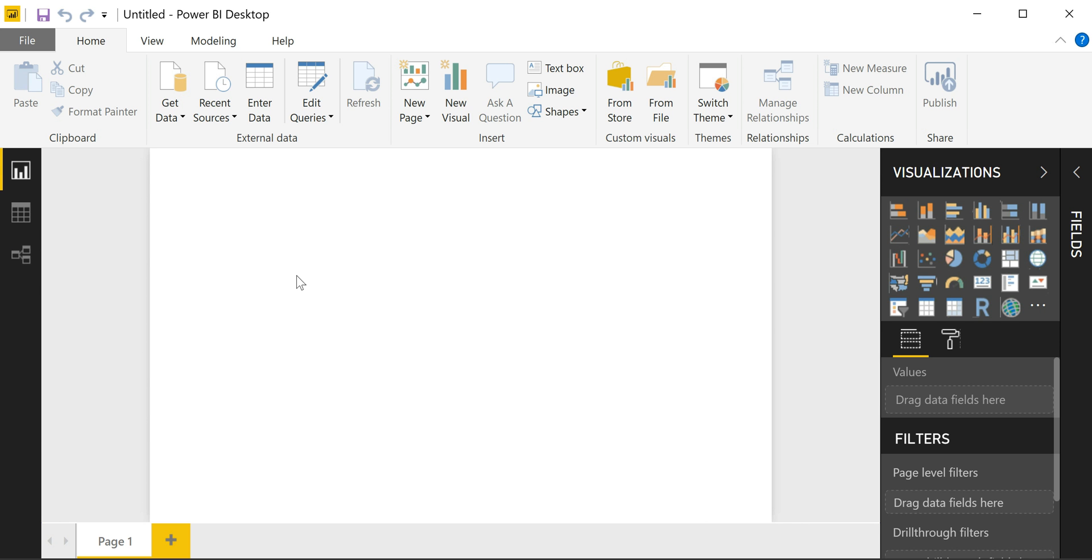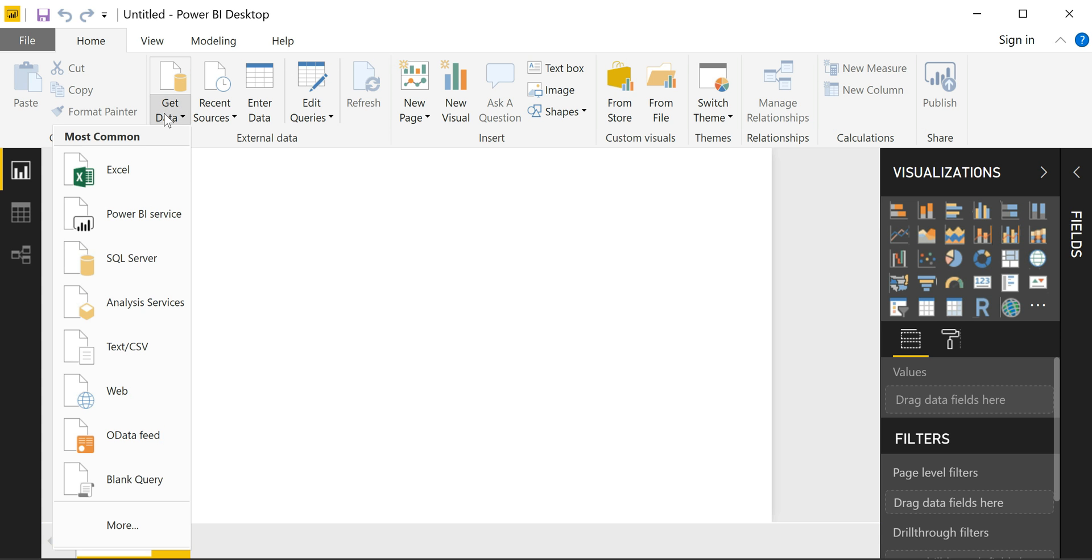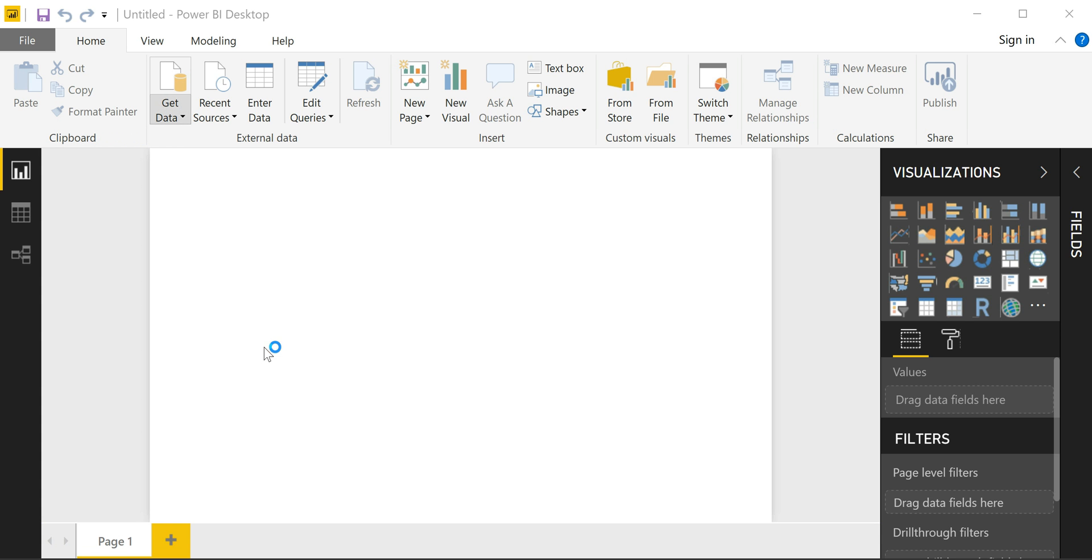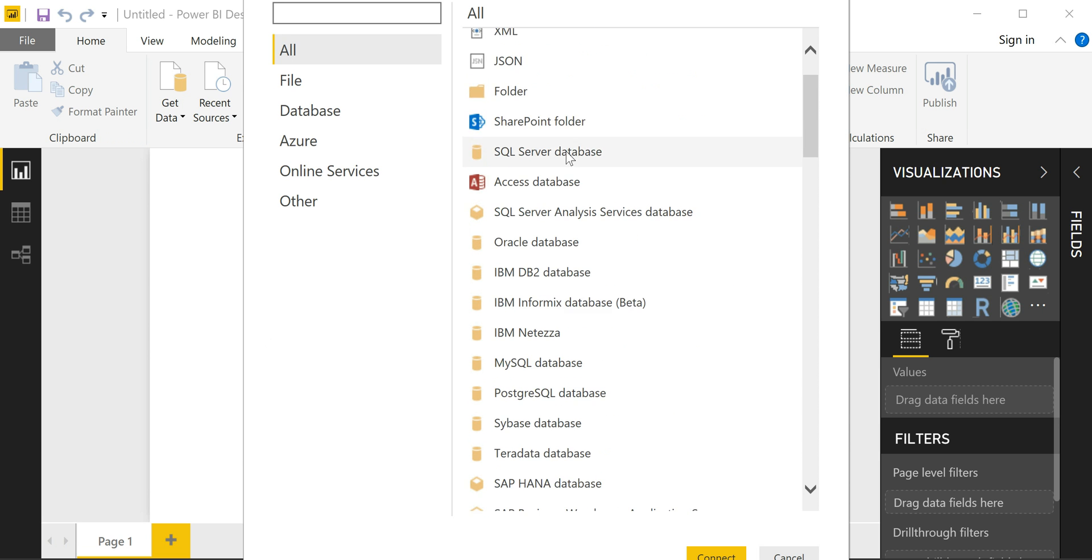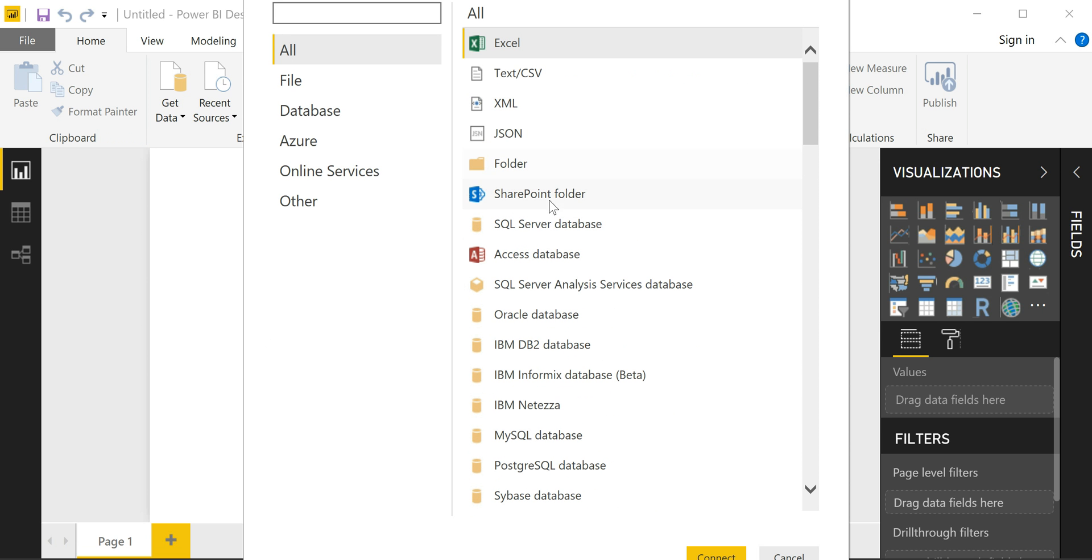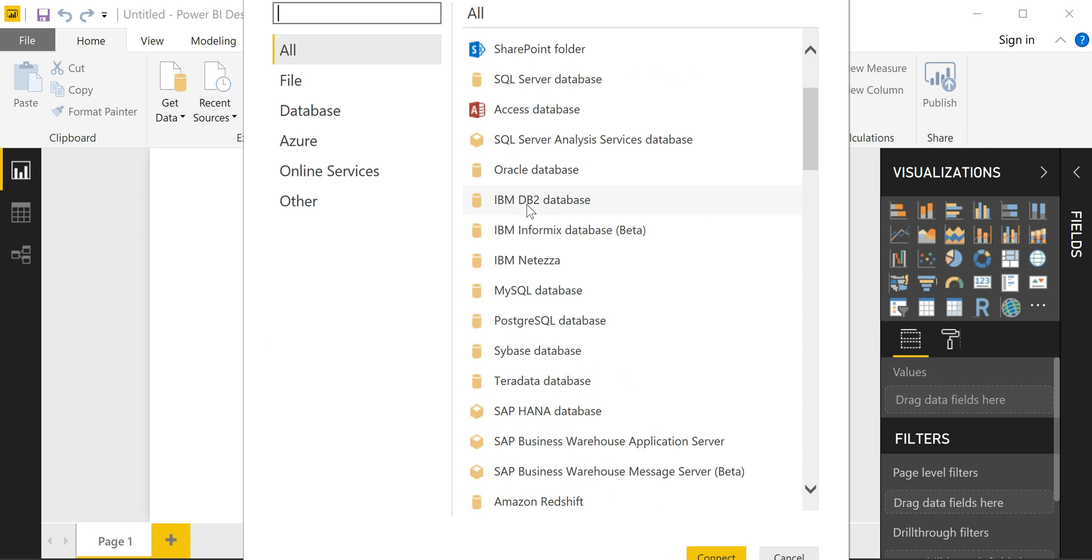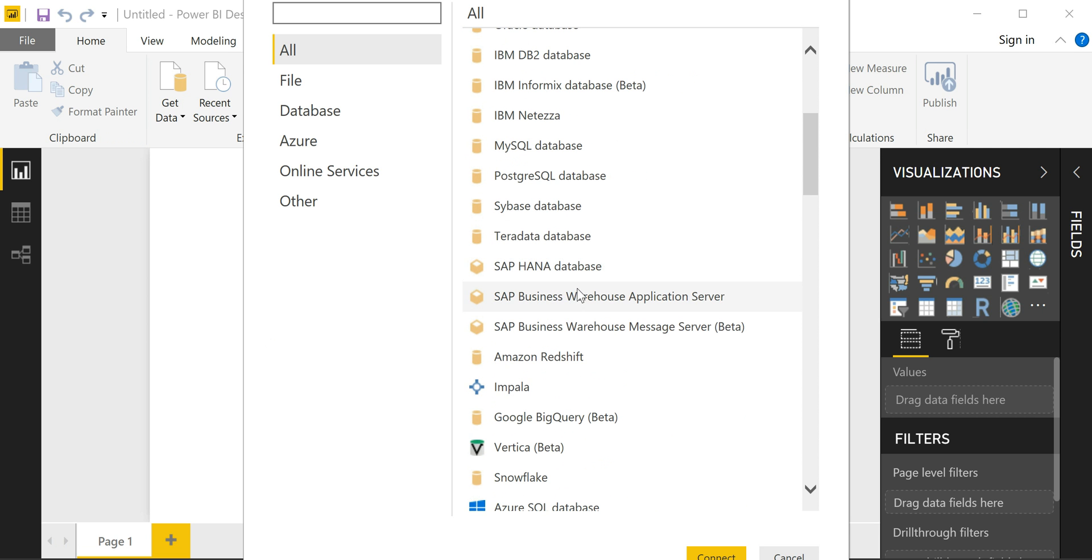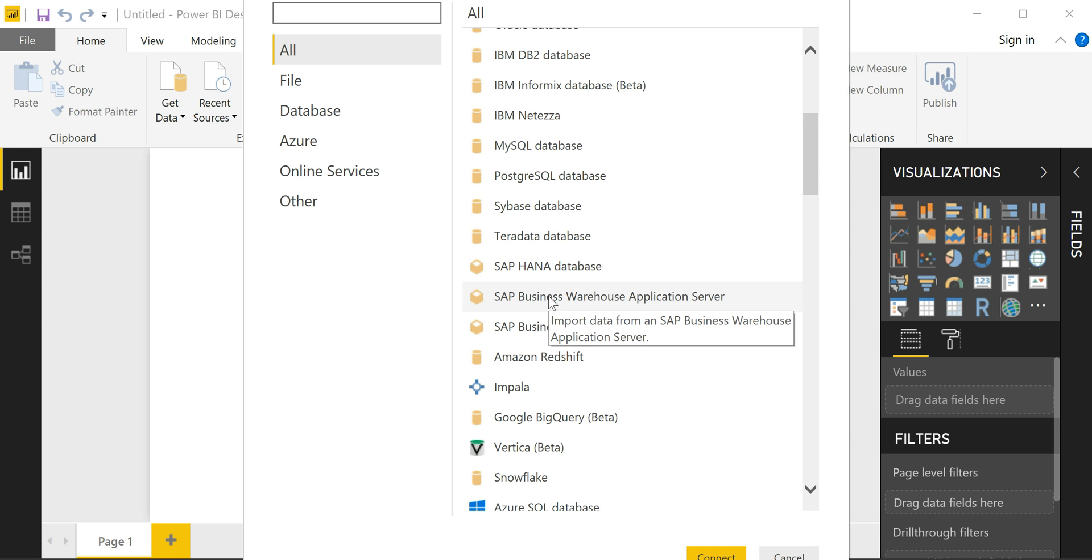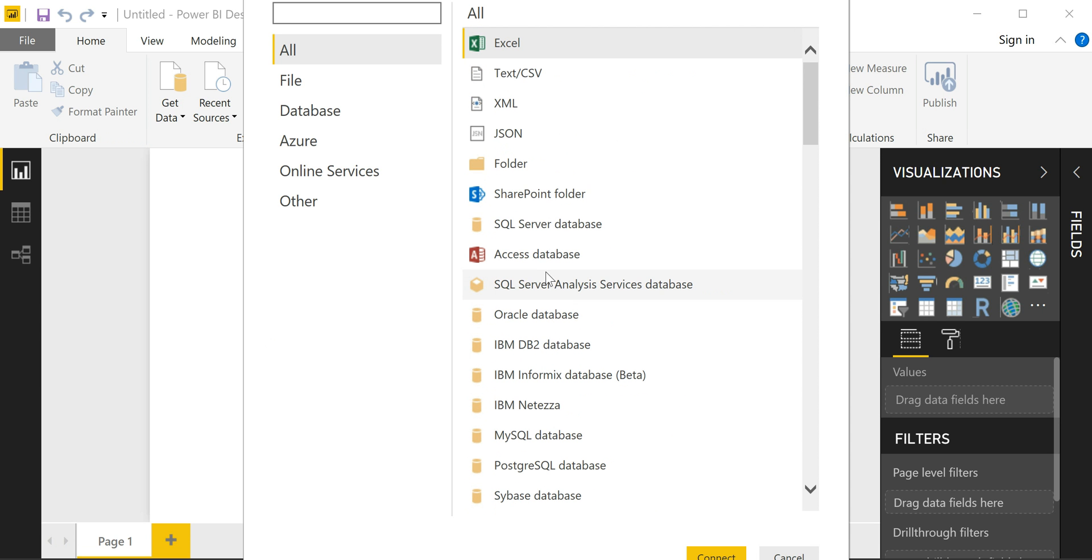The first step in Power BI desktop is to get data. And as you can see, there are many different data sources to choose from, both on-premise or in the cloud. And the most robust solutions would be connecting to a database such as Oracle, IBM, Amazon Redshift, SAP, or just a simple SQL server. Let's keep it simple for now and connect to some CSV files.